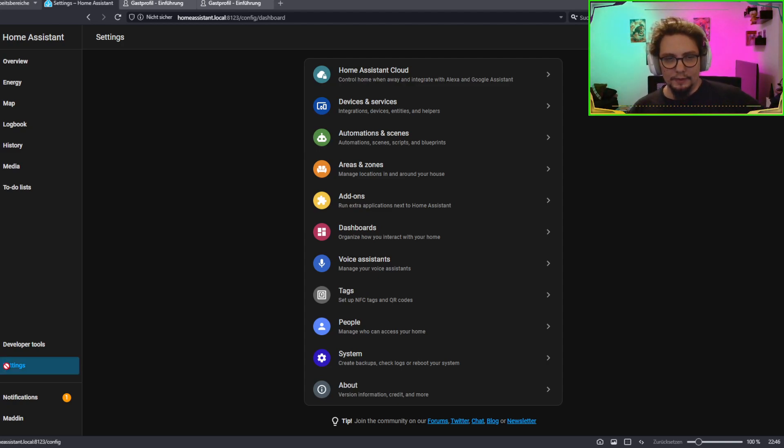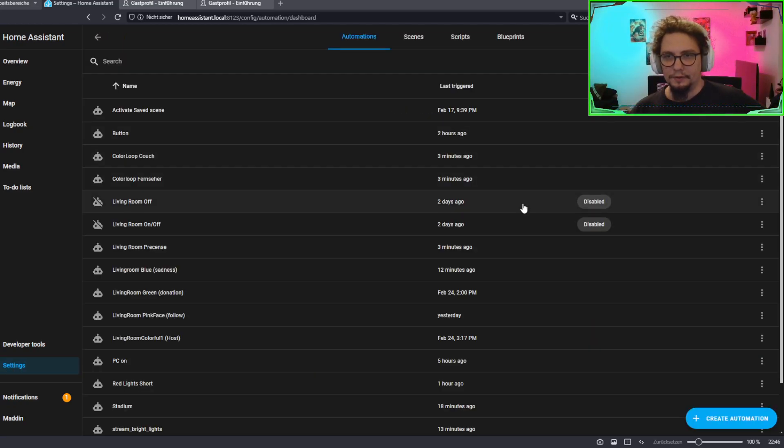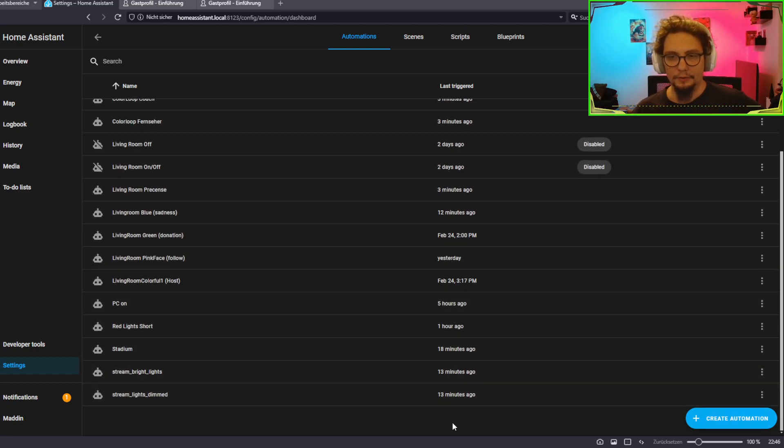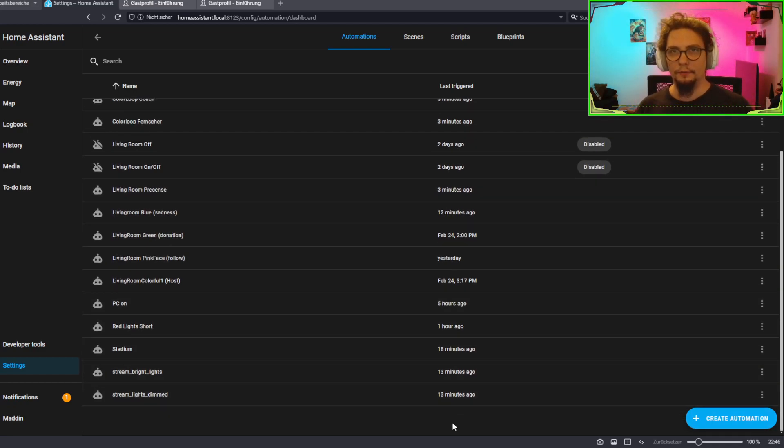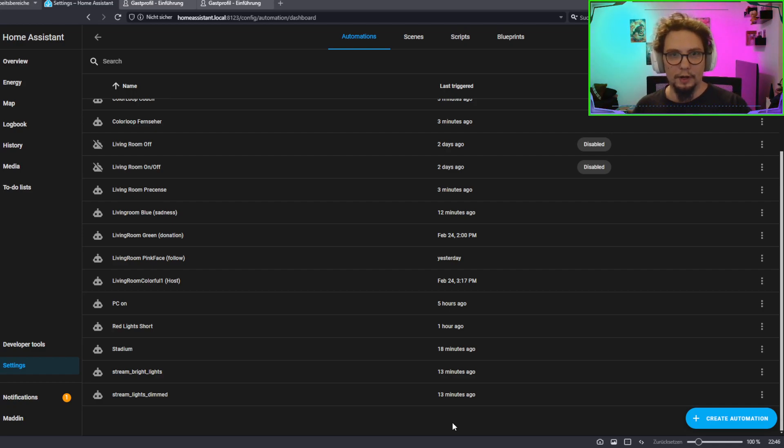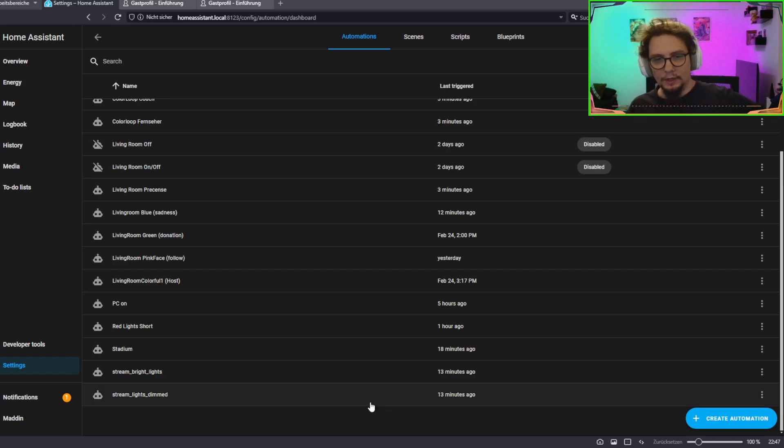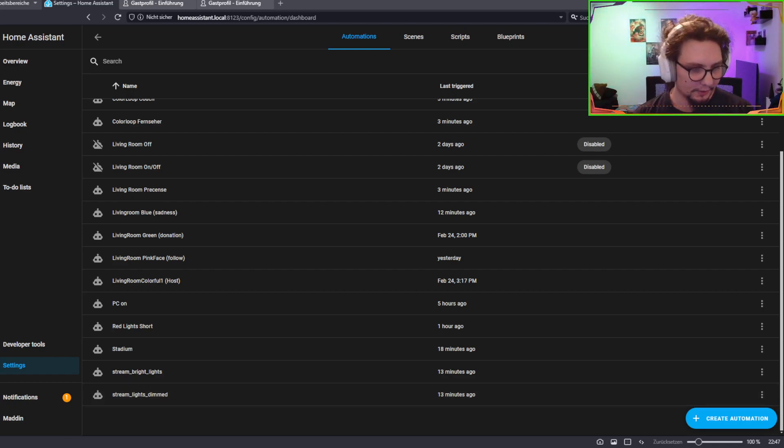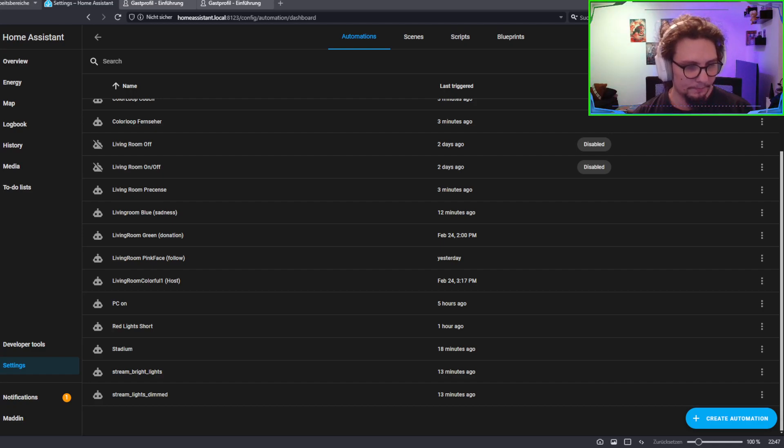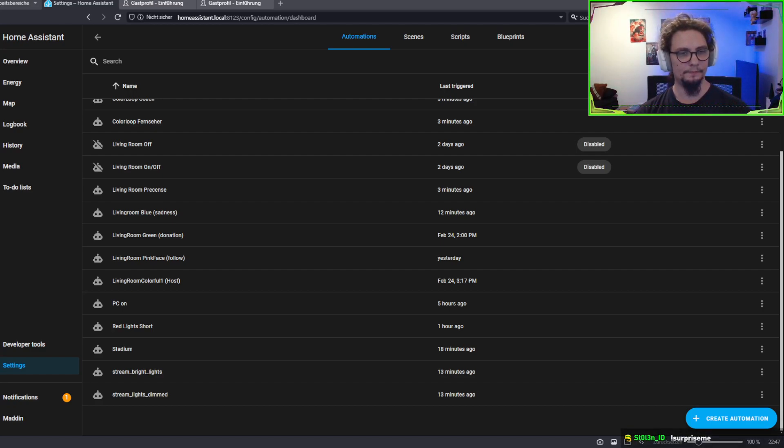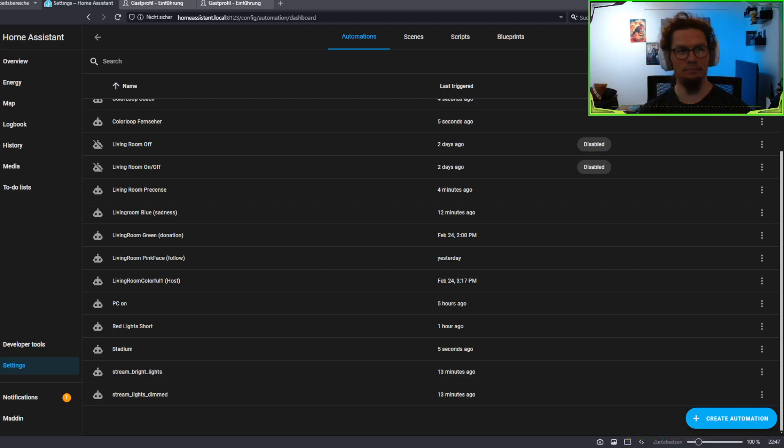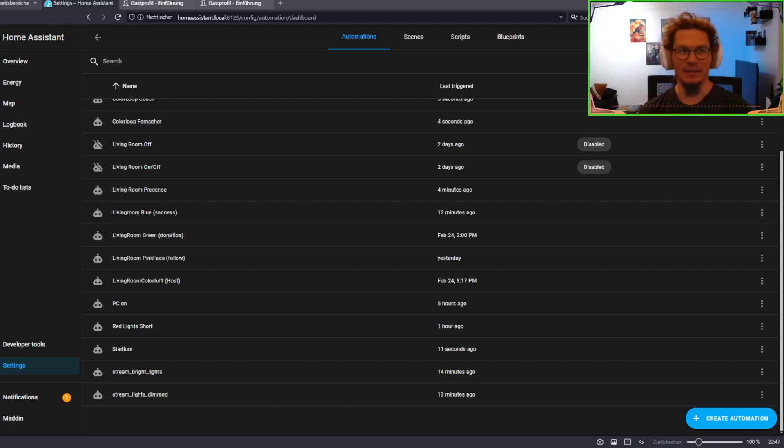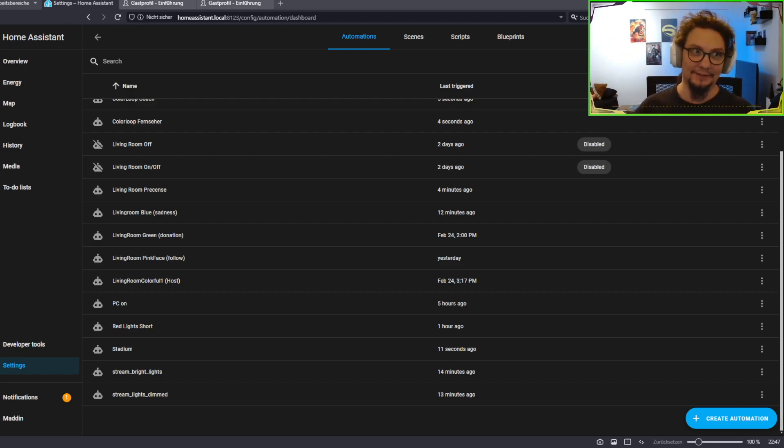So, we're going to go into Settings on Home Assistant. And we're going to go to Automations and Scenes, and we're going to create a new automation, or we're going to go into an automation that we want to be able to trigger from another software. As an example of what this can look like, I'll just do a chat command in my chat. Right, so that's how that could look like.